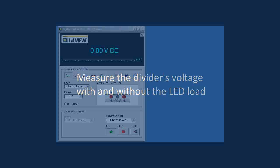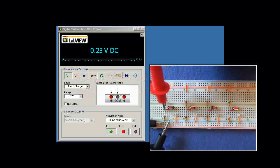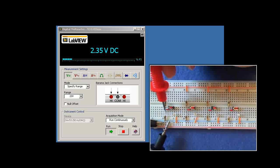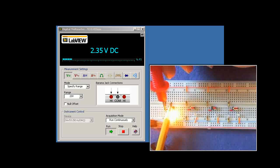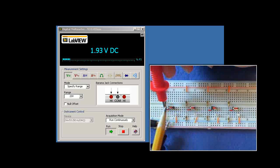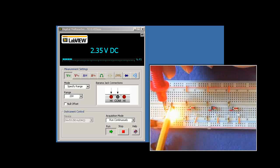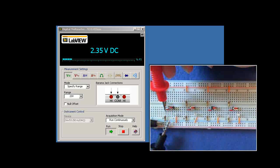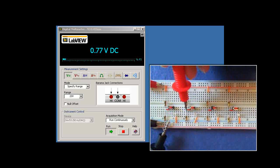Now, let's make a careful measurement of the divider's voltage with and without the LED load. So without the load, it's 2.35 volts. With the load, it's 1.93 volts. That's very close to the 2 volts that I mentioned earlier is necessary for the LED.